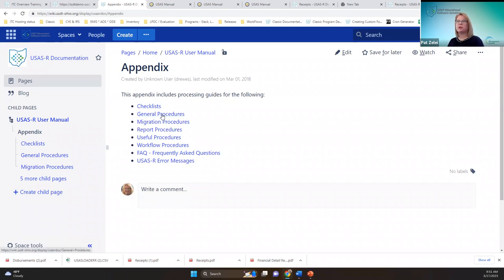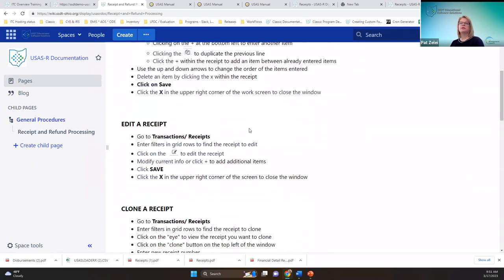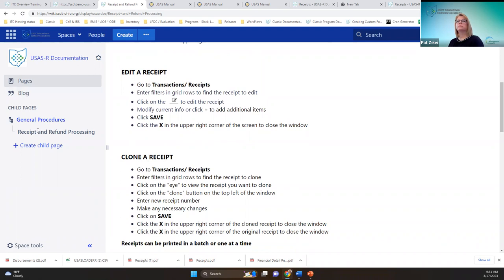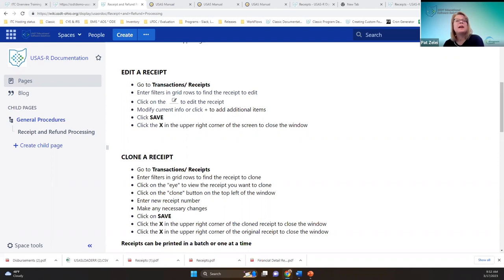We do have general procedures available for receipt and refund processing — very basic steps like entering a receipt or cloning a receipt. That's all I have. I appreciate you all joining us for the last three days. Does anybody have questions, or how something would relate to another topic? We'll have this recording as well as the others posted on our wiki meetings and trainings page. Thank you, happy St. Patrick's Day, and have a great day!